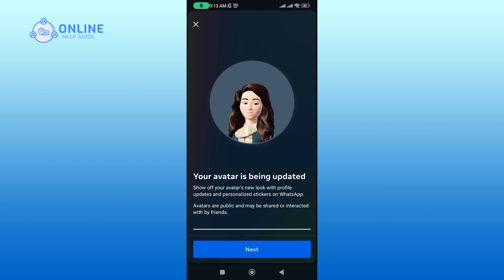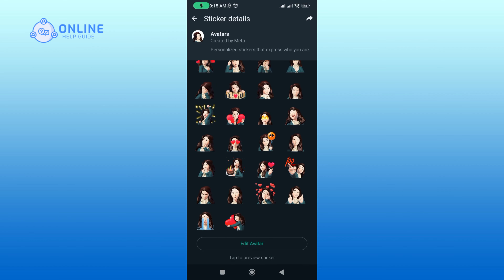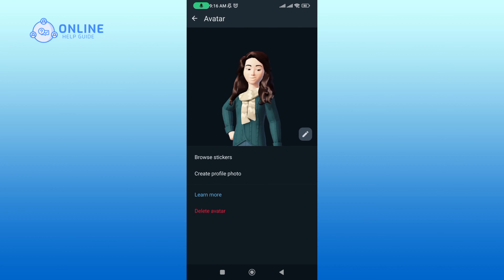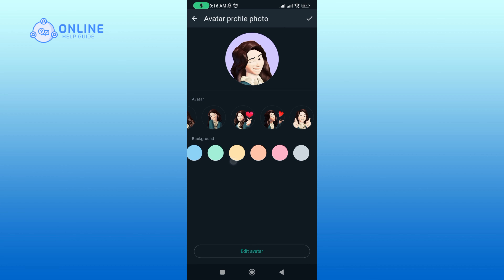Avatars are public and may be shared or interacted with by friends. Now tap on the Next button. You can find options like Browse Stickers and Create Profile Photo. Under Browse Stickers you can find personalized stickers that express who you are. Under Create Profile Photo you can create your profile using your avatar and a background color.